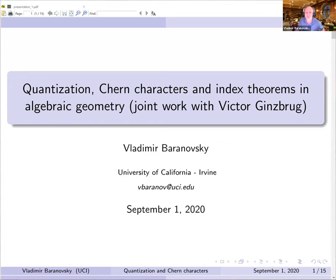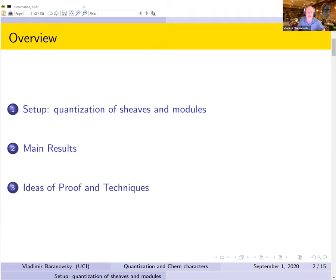This is joint work with Victor Ginzburg and we've been at this for the past couple of years with some reasonably recent updates. The general plan is to talk a little bit about quantization of sheaves and modules, quantization of coherent sheaves in algebraic geometry, then state the main results and then very briefly discuss where the proofs and techniques come from.